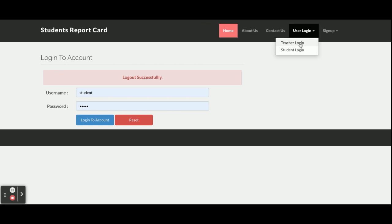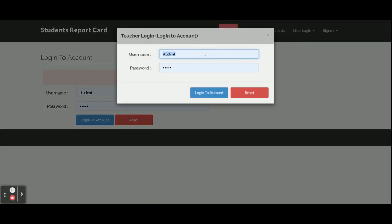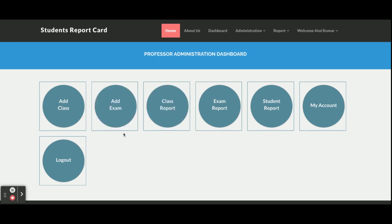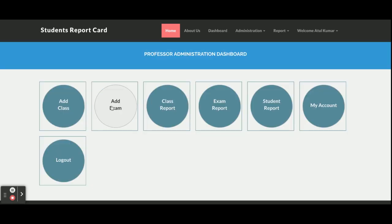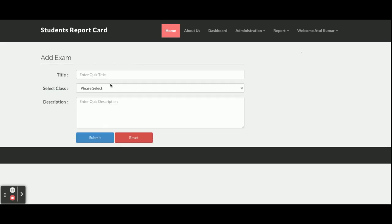Now let's go to the teacher login. Enter the teacher credentials — username 'teacher' and password 'test'. Once logged in as a teacher, you get the dashboard. From here the teacher can add classes, and each exam belongs to a specific class. Only students registered for that class can attempt that exam — for example, an MTech student can only attempt the MTech exam, not the BTech exam.